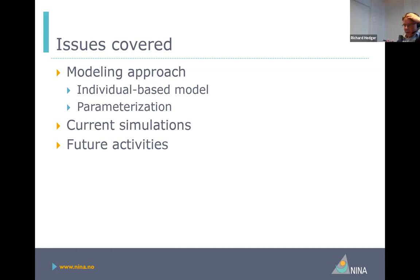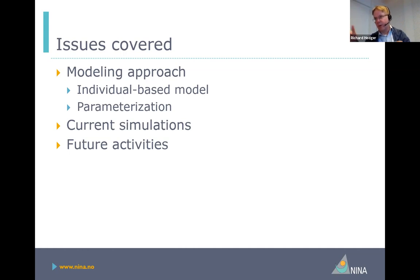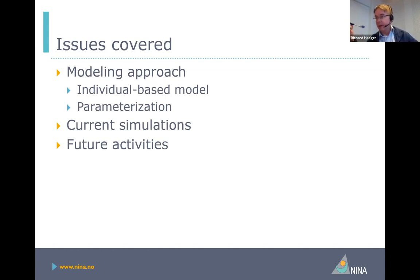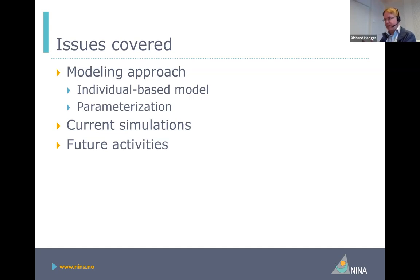I'll be talking about the modeling approach that we've been using. We've been using a mechanistic population model and how we've parameterized this model to work with hydro peaking. Then I'll go over our simulations for the current hydro peaking regime in Nidelva, before going on to talk about improvements to the model so that it can be adapted for multi-hydro peaking events throughout a single day.